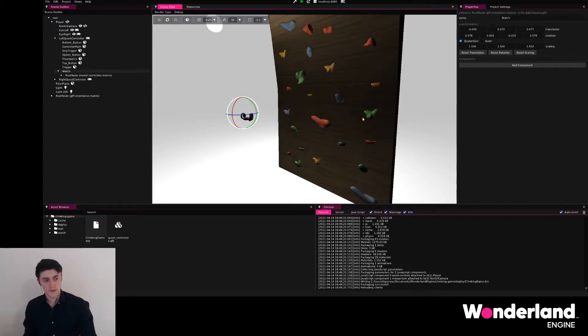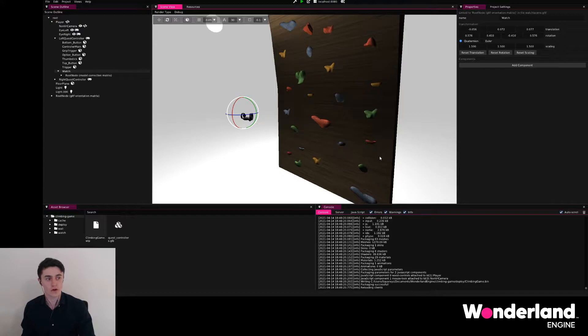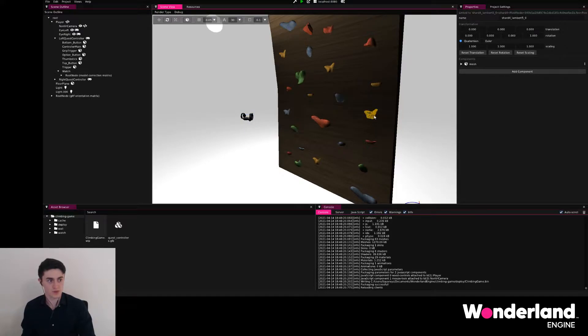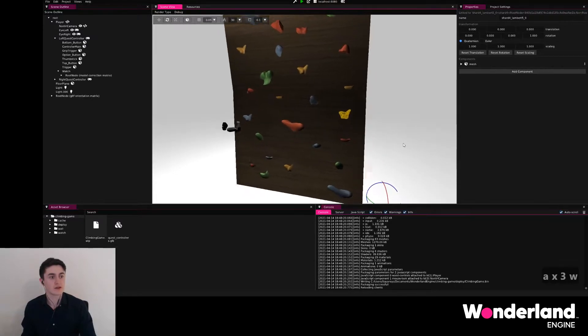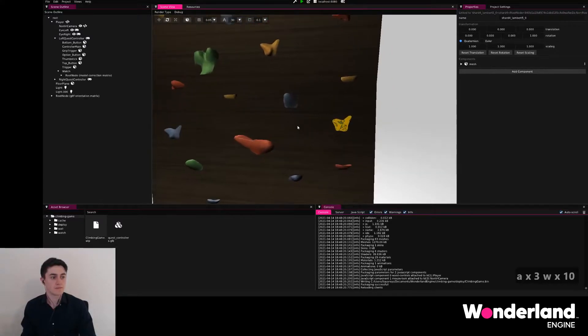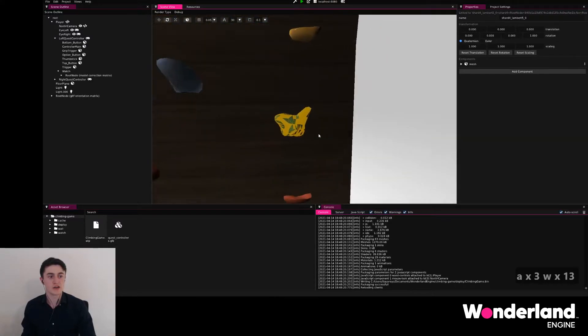To do that, we will add collision shapes to every single one of these grips. Wonderland Engine allows you to do that fairly efficiently, so don't fret, this is gonna be easy sailing.